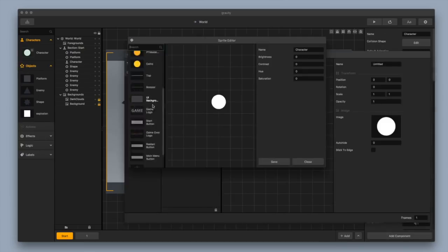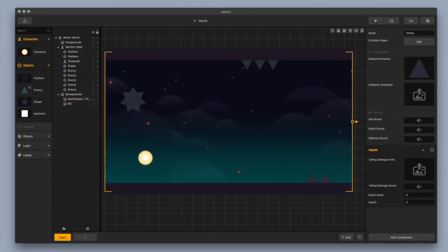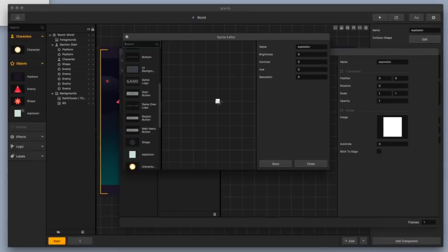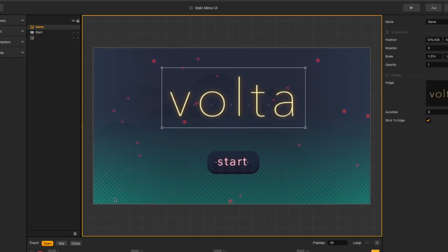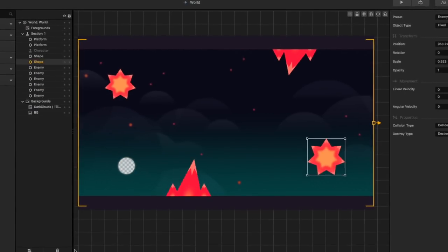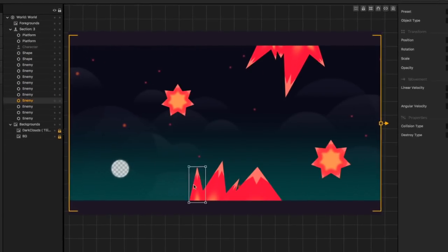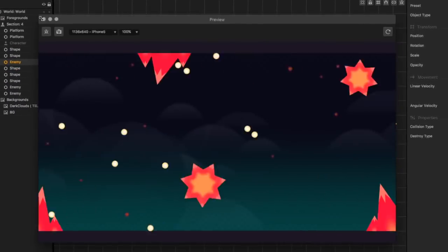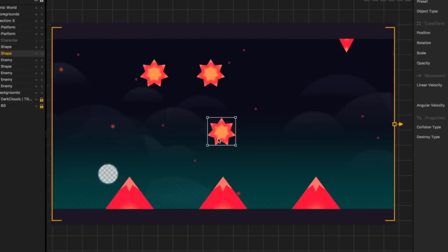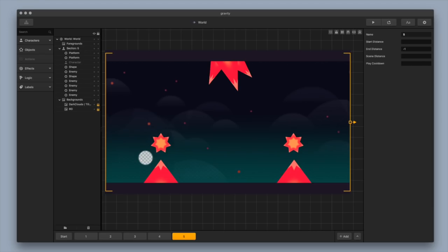Now I'm going to do a time-lapse — you're going to see me build out this game, add levels, add in different scenes, change things around, add in new graphics, all in about five seconds.